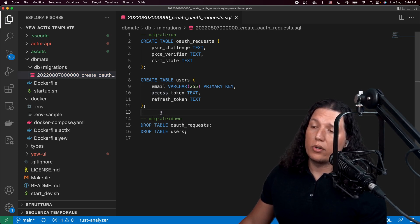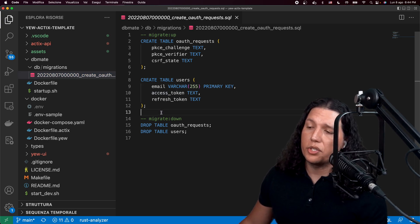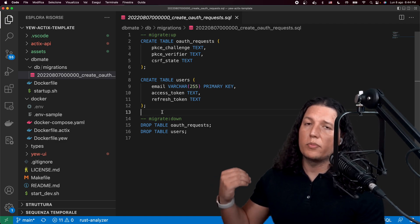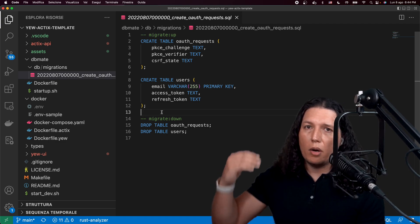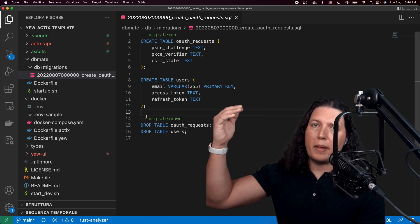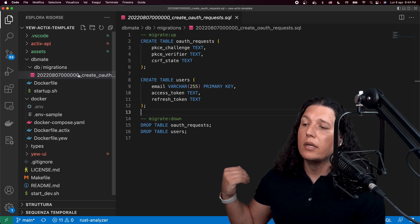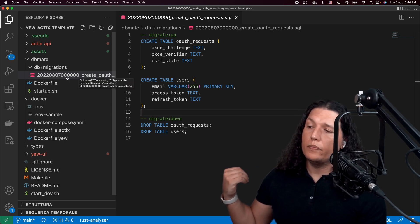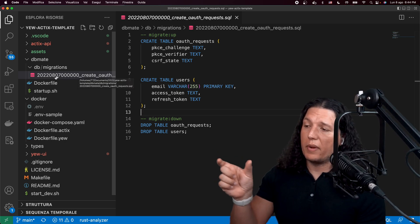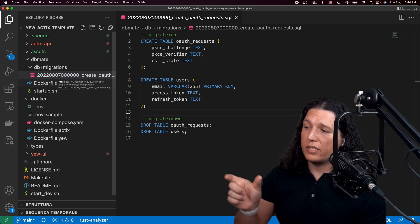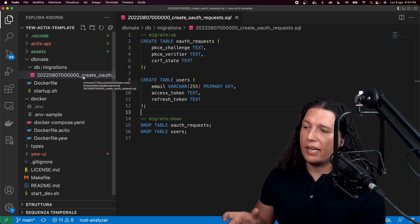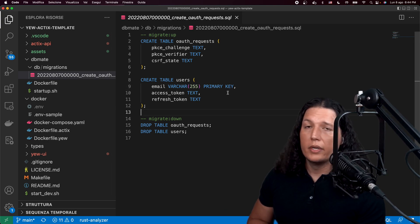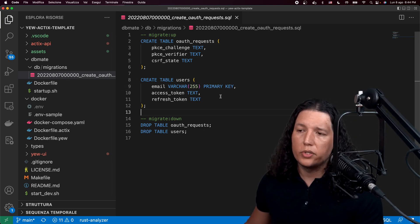If you want to add migrations, you just need to add files here. And your migrations need to, you need to be able to migrate up and to roll back or to migrate down.